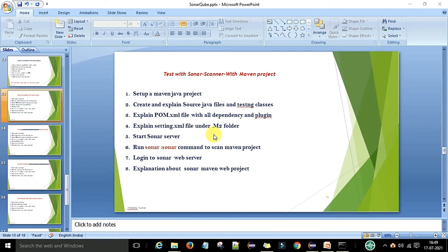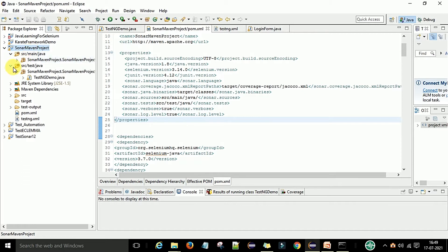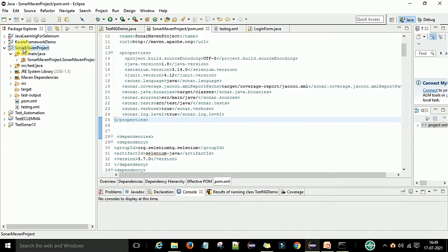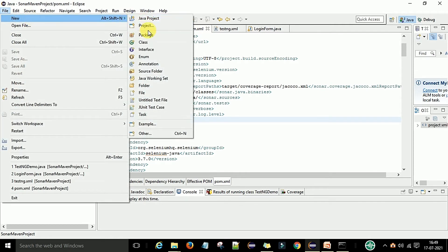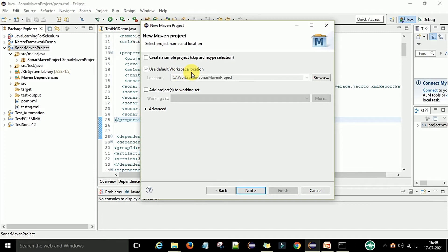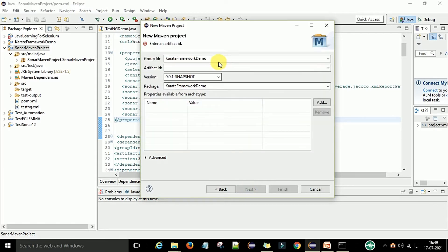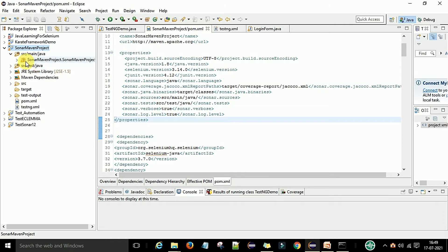This is the agenda for today's video — this is a very important video for the Maven project. Now I am going to switch to my Eclipse. You can see this is my Eclipse and I already have a Maven project created to save time. If you don't know how to create a Maven project, you can go to File > New > Project, select Maven project, click Next, use the default location, select the project name, and click Finish.